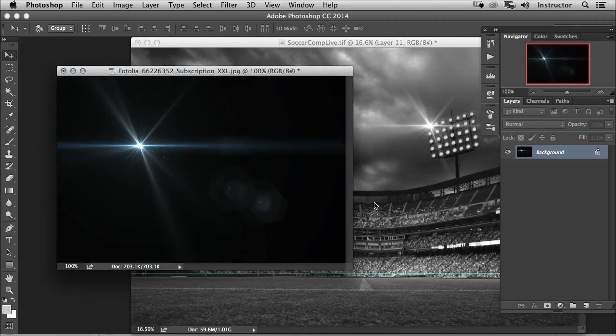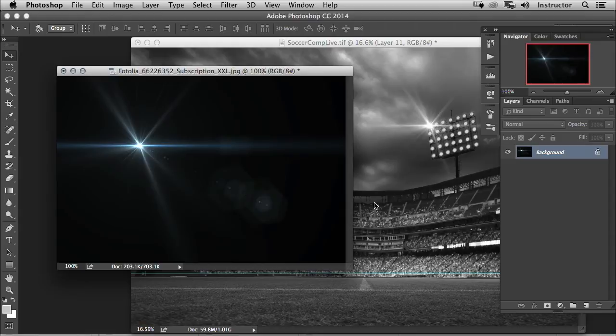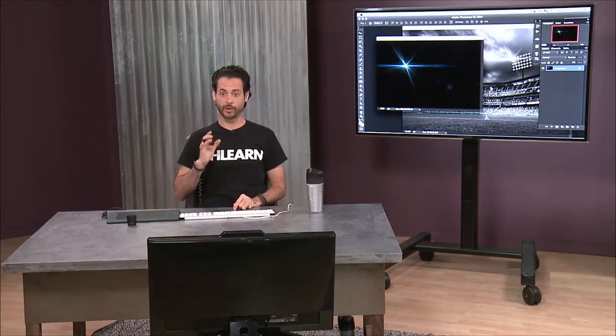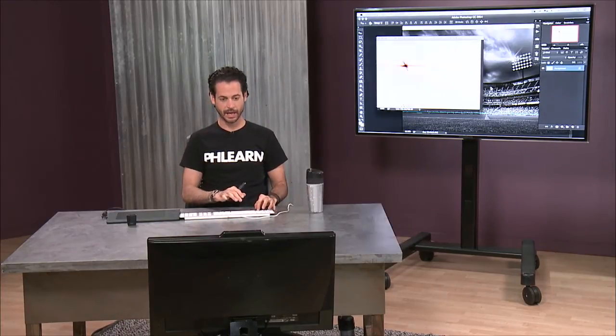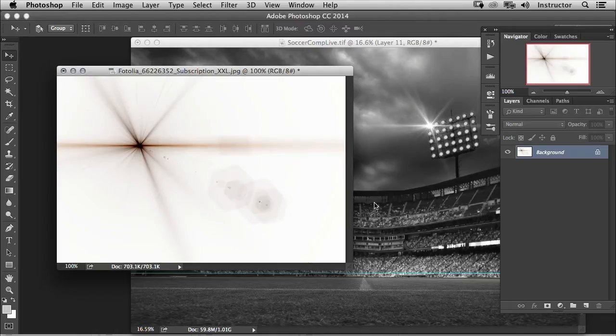Now when you're using a custom brush in Photoshop, what you basically want to do is create a white background and then black wherever you want your brush to show up. And right now we've got the opposite, so I'm going to hit Command+I on this layer.